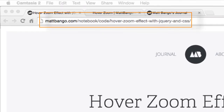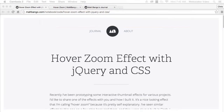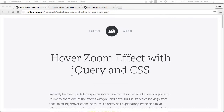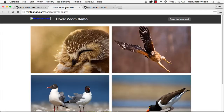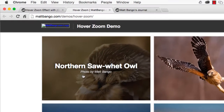The hover zoom effect reverse zooms an image while fading in a label on top of it when the mouse hovers over it. It makes for a pretty slick effect, which could be used on thumbnails, for example. You can view the demo and grab the source at the URL shown here.